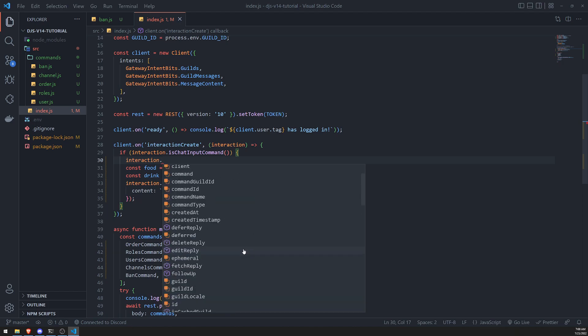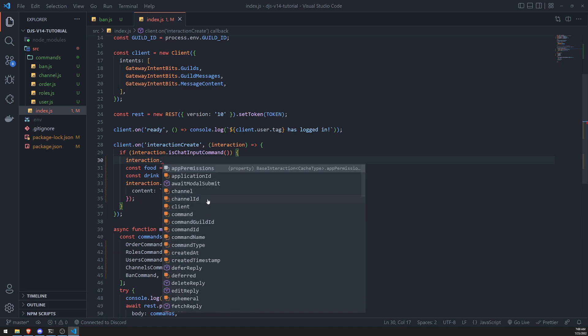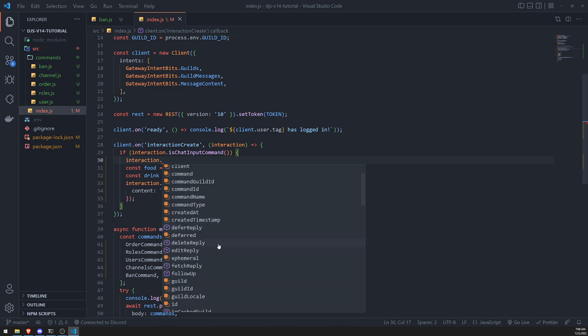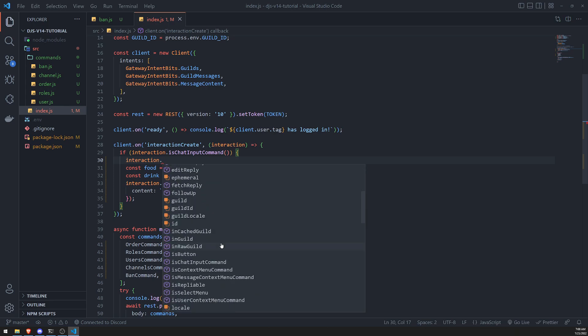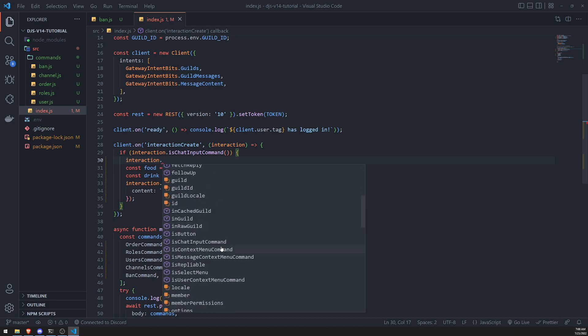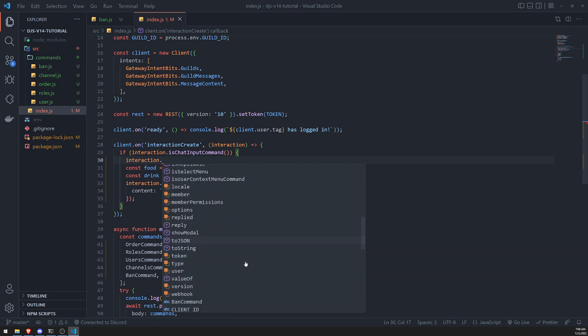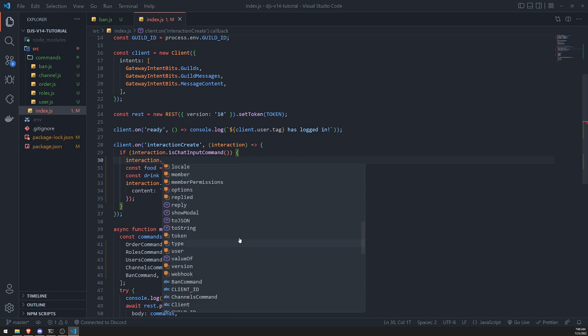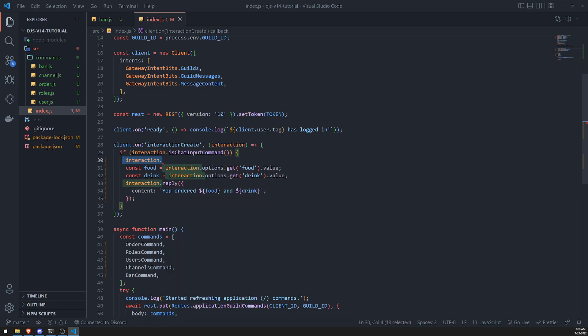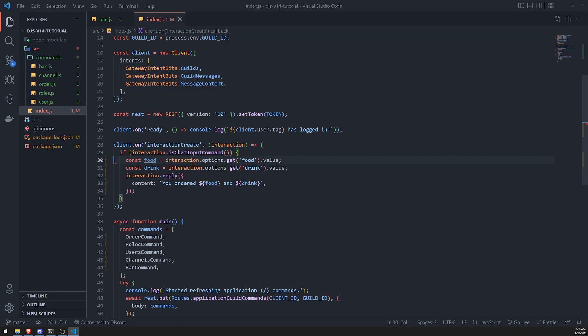If you actually go over to the interaction object, you should be able to get a lot of different information about the command itself. So for example, there should be a way where you can actually get the subcommand, I think. But it should be able to give you the data though. And I'll show you that in another episode.